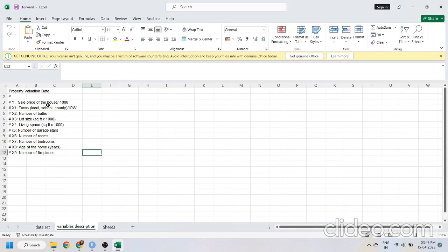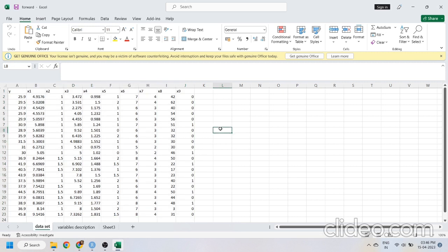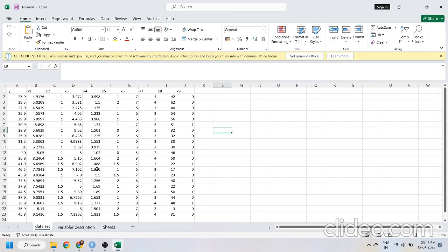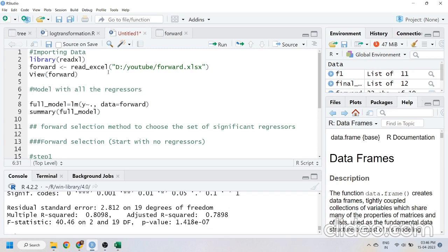I have taken Y — the sale price of the house — as my response variable, and the others are my regressors. If you want to read each and every variable you can pause the video and have a look. This is my dataset with all the variables. I'll be doing this analysis in R, so I'll be importing this dataset. After importing, my data is stored in this object called 'forward'.